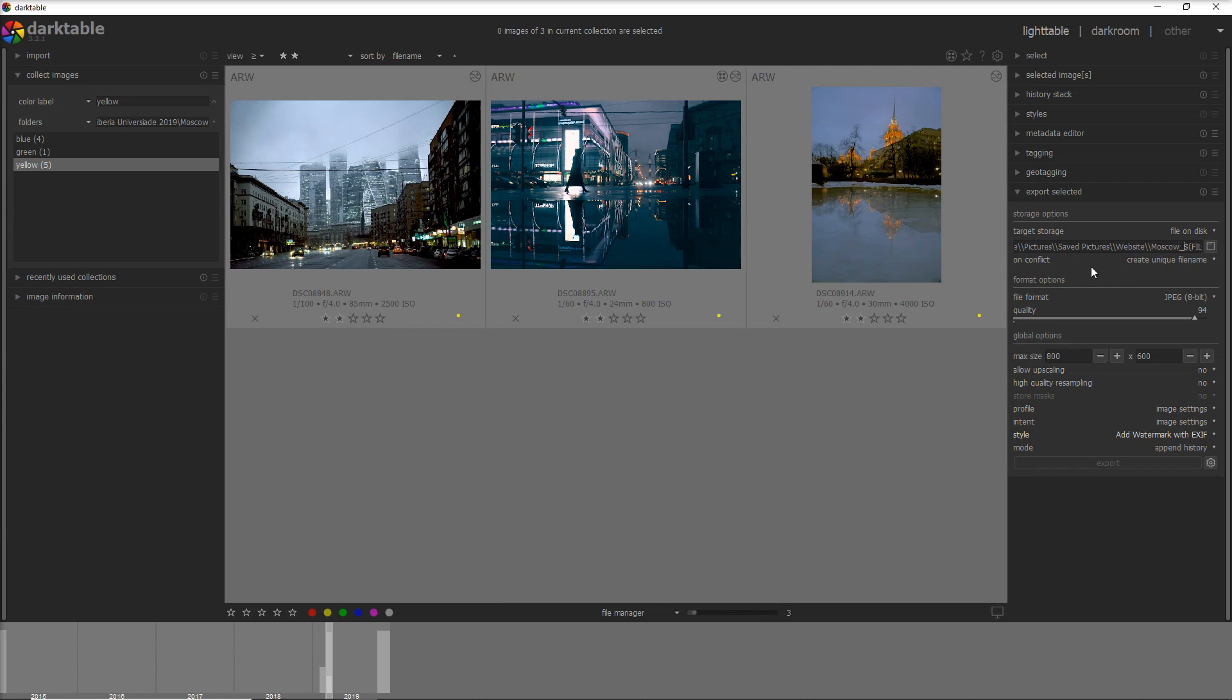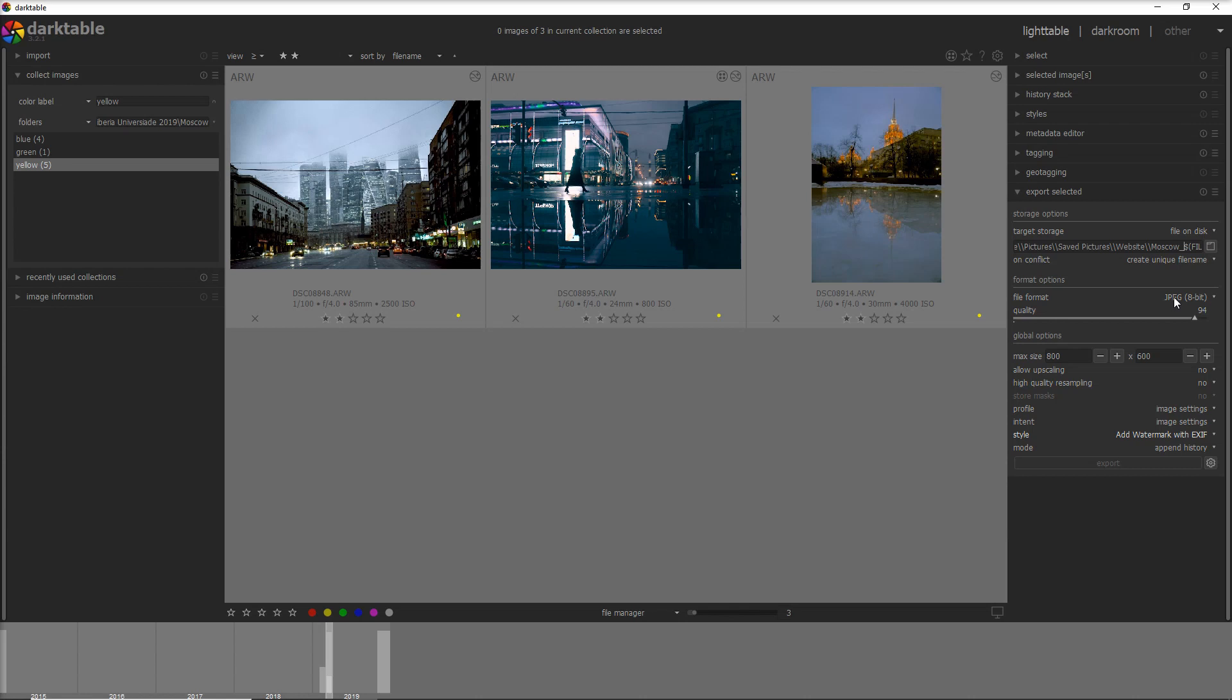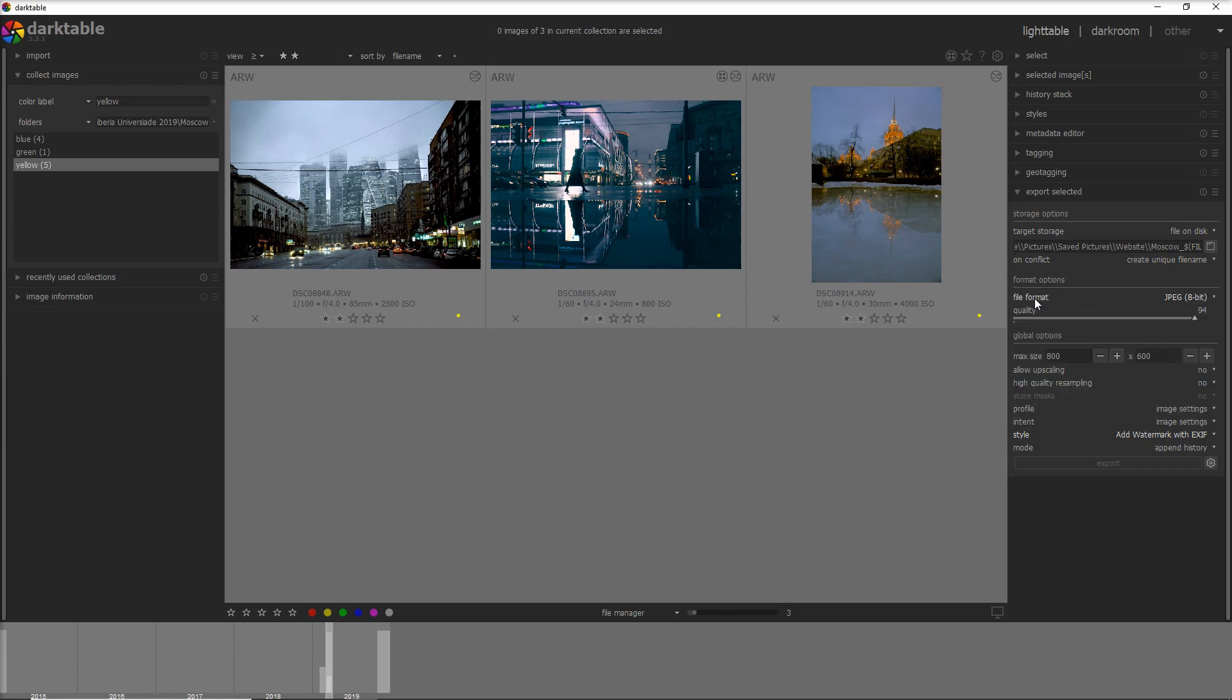When you go down below, you can decide if you want to overwrite in case of conflict or not, and you can decide also the format you want to export to. You have different formats here from JPEG to WebP, which is the format popular now on websites. Once we've defined the file format, you can decide also the quality.